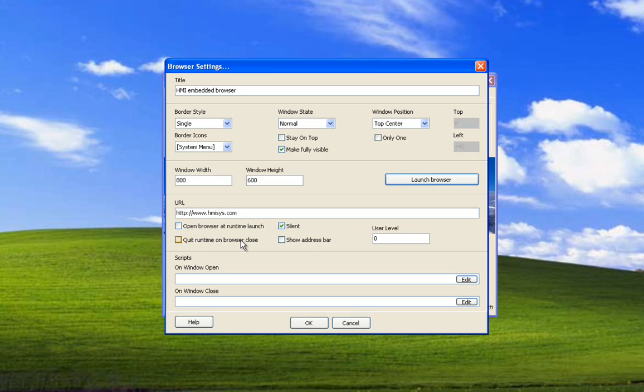The HMI parses all commands going out of the embedded web browser looking for commands to open windows. Look in the help file for the format of those HTTP HTML codes.